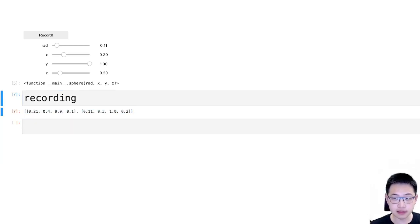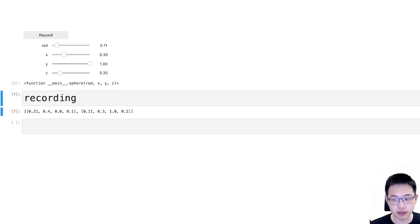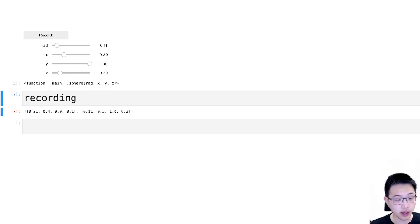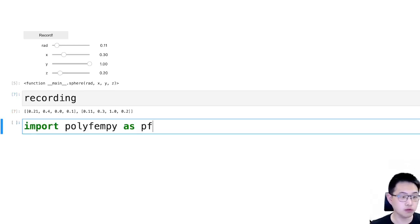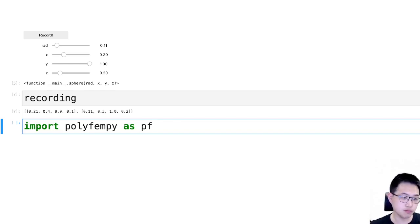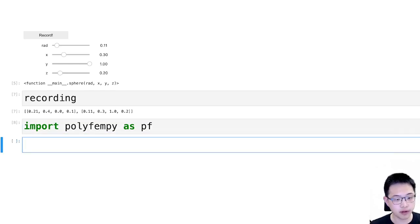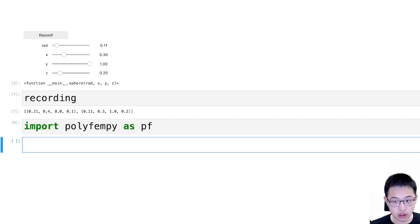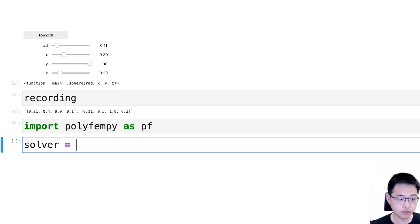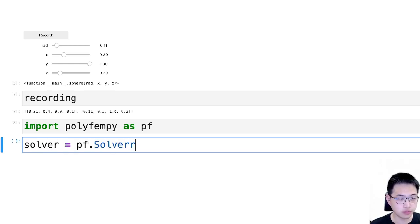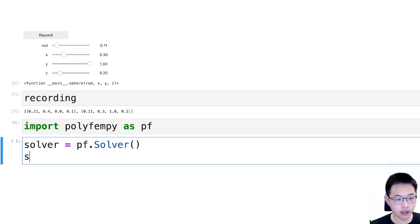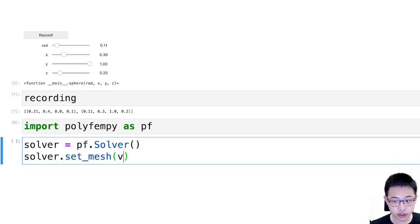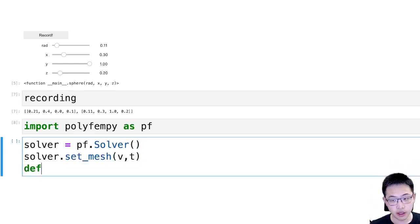And the next thing I can do is I will use that to set up my boundary conditions. And for this purpose I'm using this polyfempy library that's pretty easy to use. So you just have a solver, and you need to set a mesh.